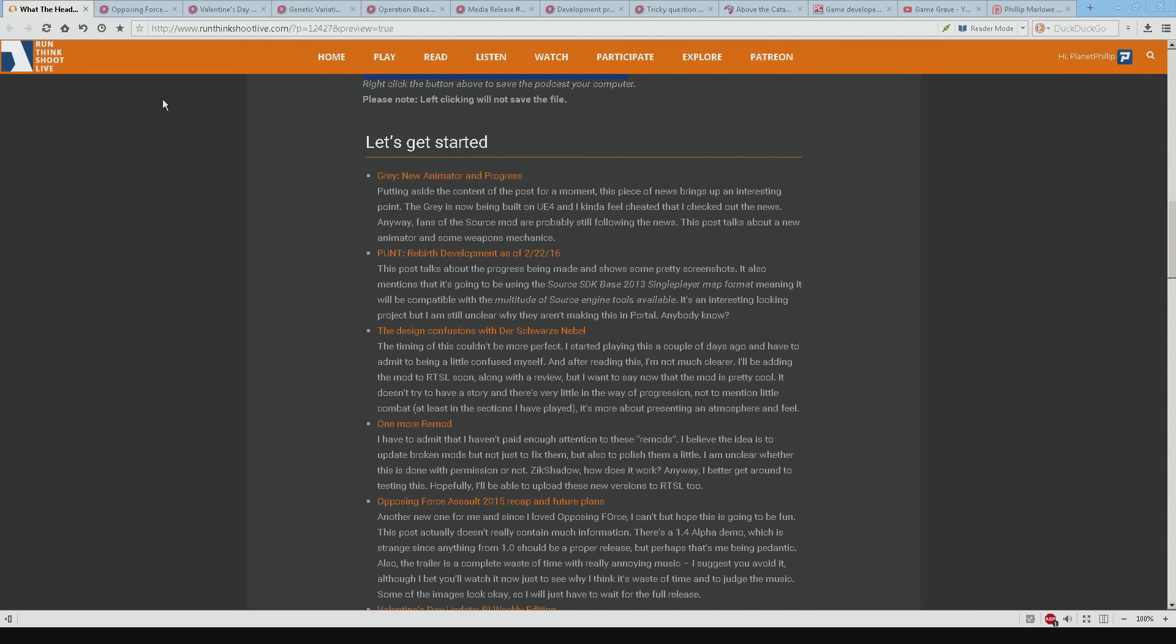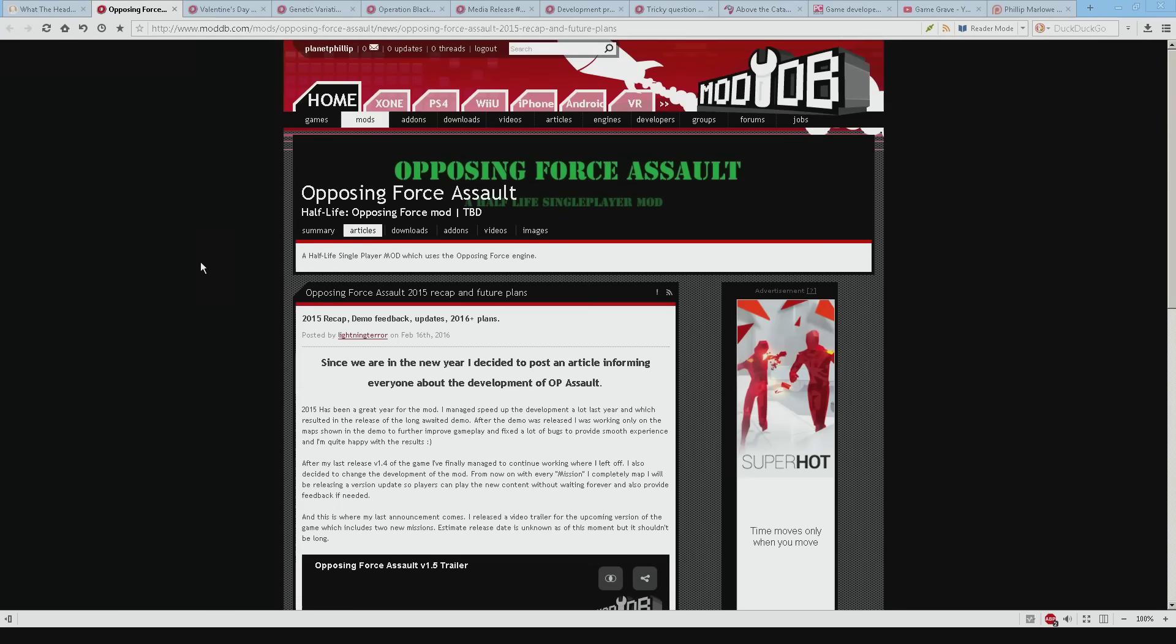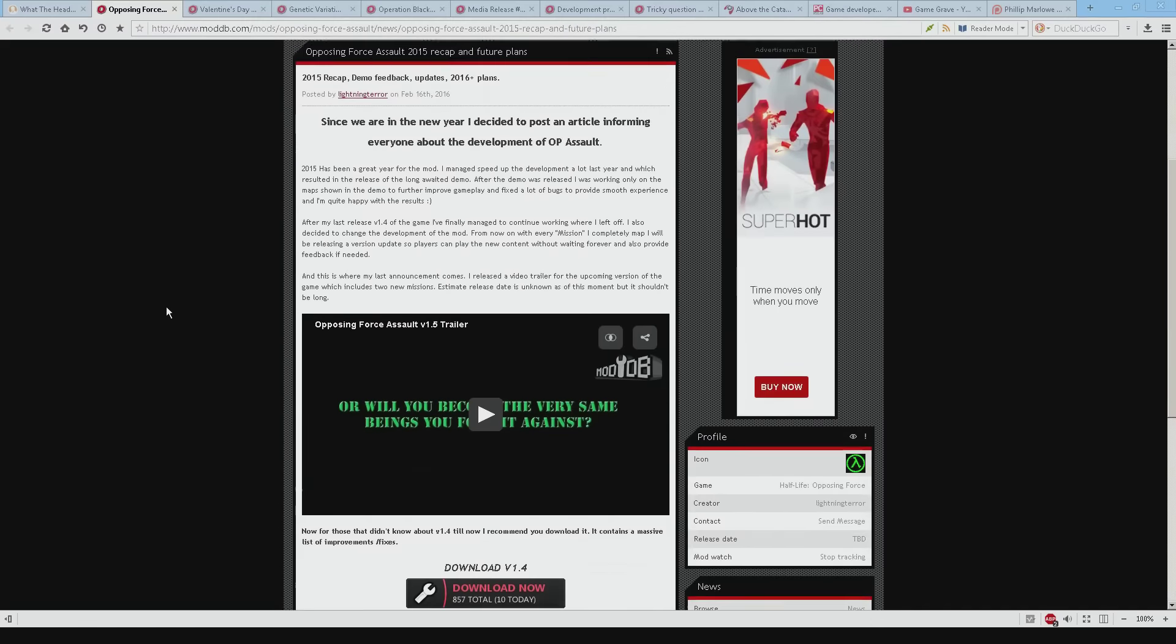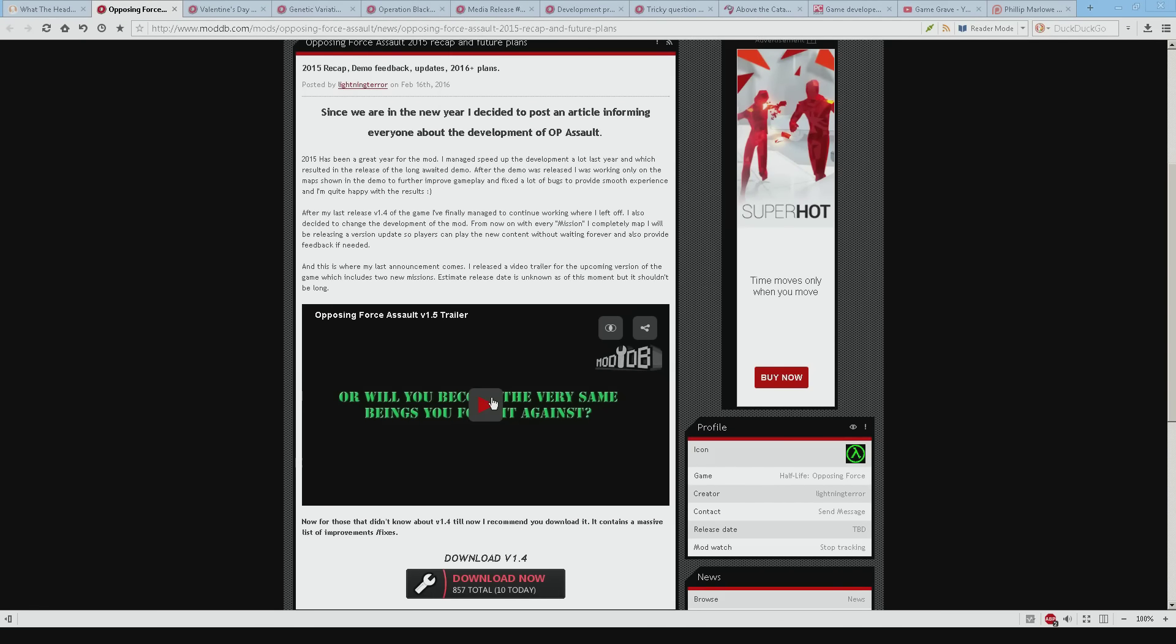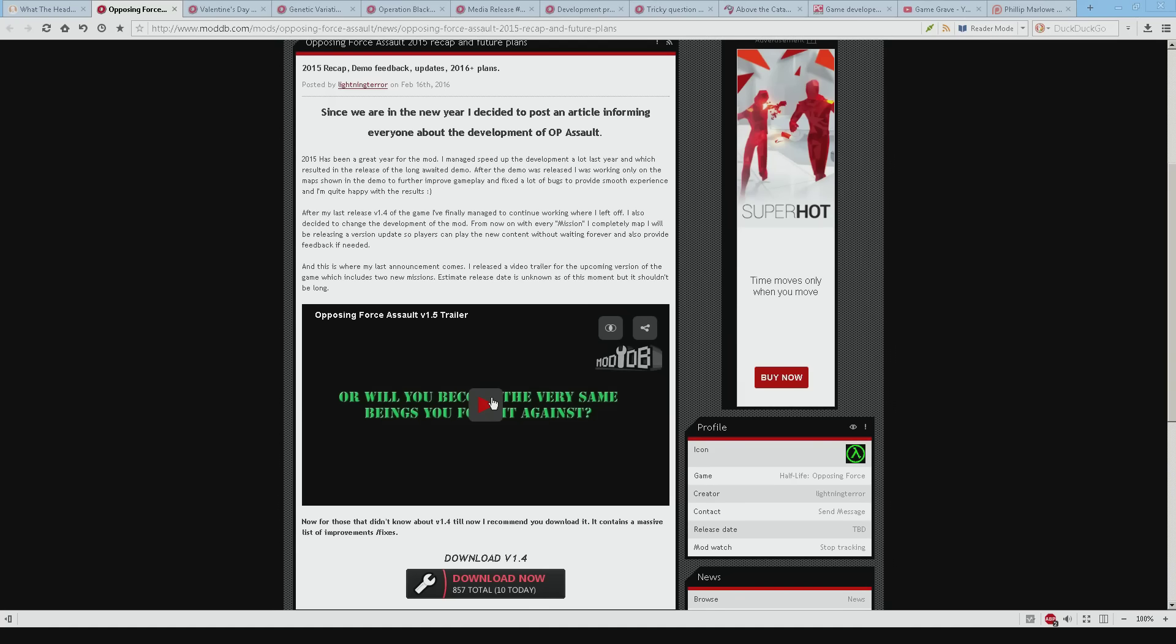Next up is Opposing Force Assault. Now this is completely new for me. Didn't really know what's going on. Let me just tell you don't click this button. Don't click it. It's a complete waste of time. It's like a couple of things. It's like da-na-na-na-na-na-na-na-na. Really annoying music. And it doesn't tell you anything about the mod. It's just supposed to be a trailer. Which is fair enough. But it doesn't tell you anything about the mod. Doesn't get me excited.